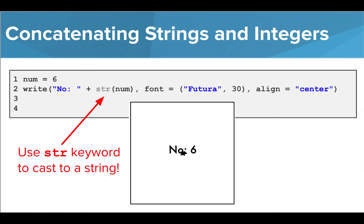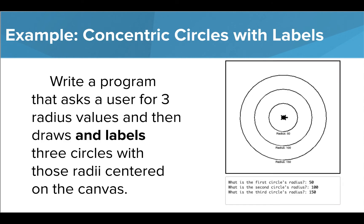Let's take a look at an example in the editor. In this example, we want to add labels to the concentric circles program we wrote previously that note the radius values of each circle drawn. Let's take a look at how this can be done.